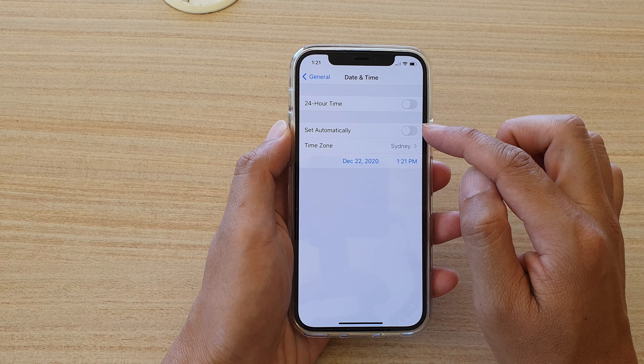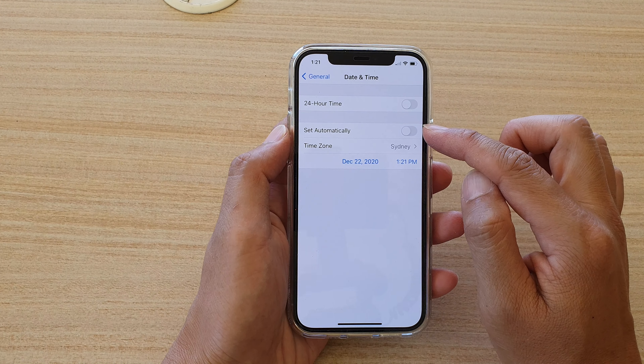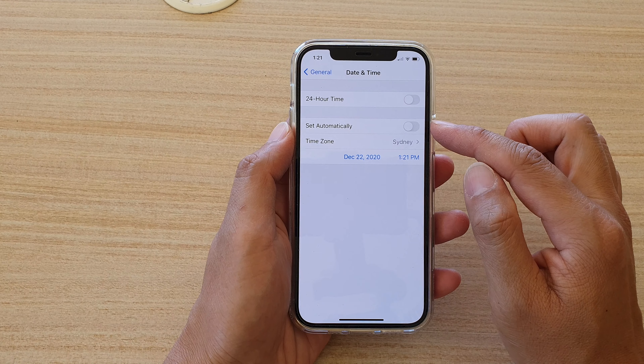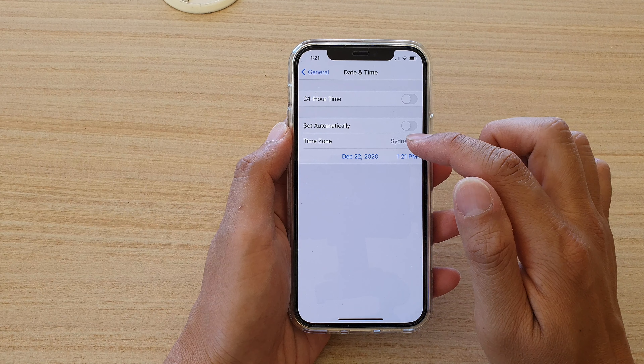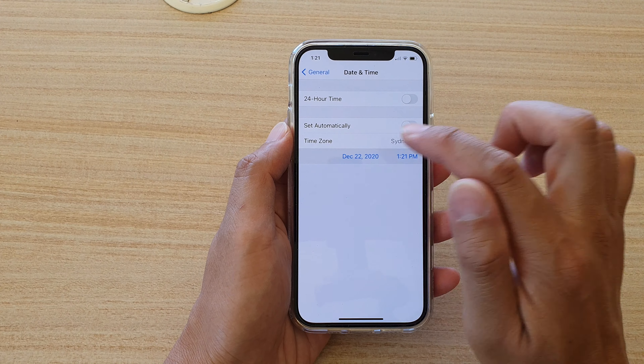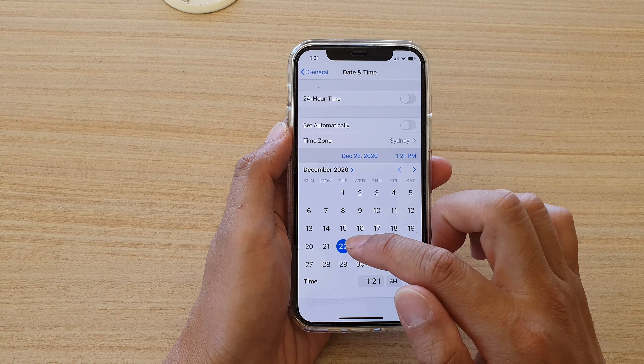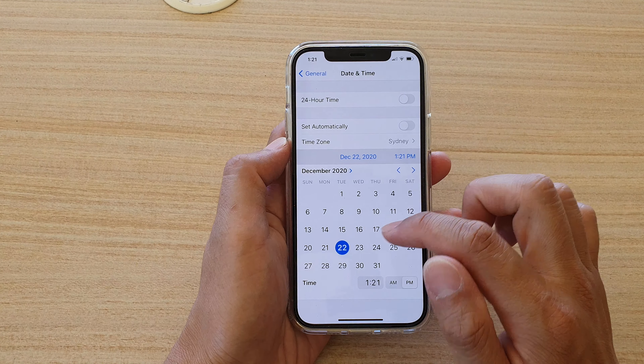Next, we're going to tap on the Set Automatically switch to turn it to the off position. So tap on that and it will go to the off position.